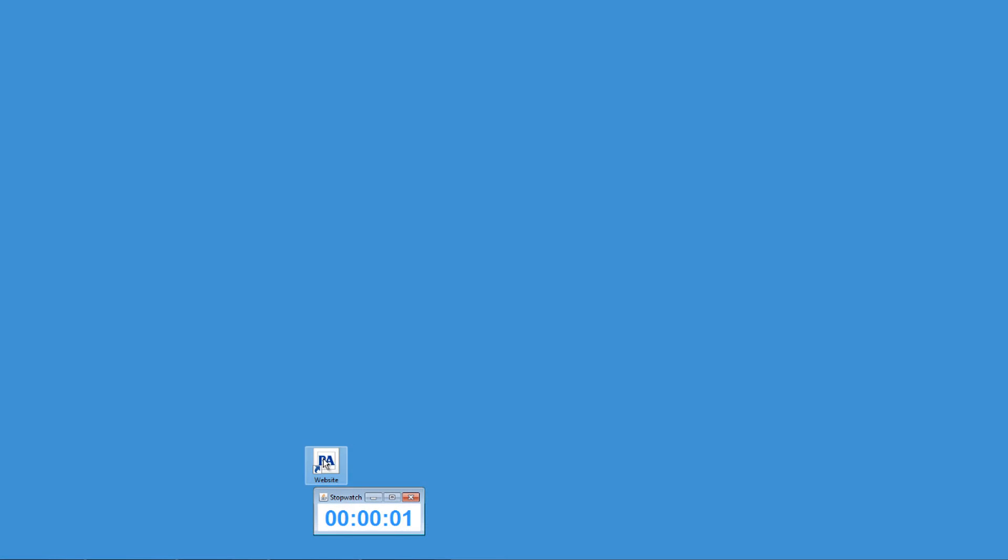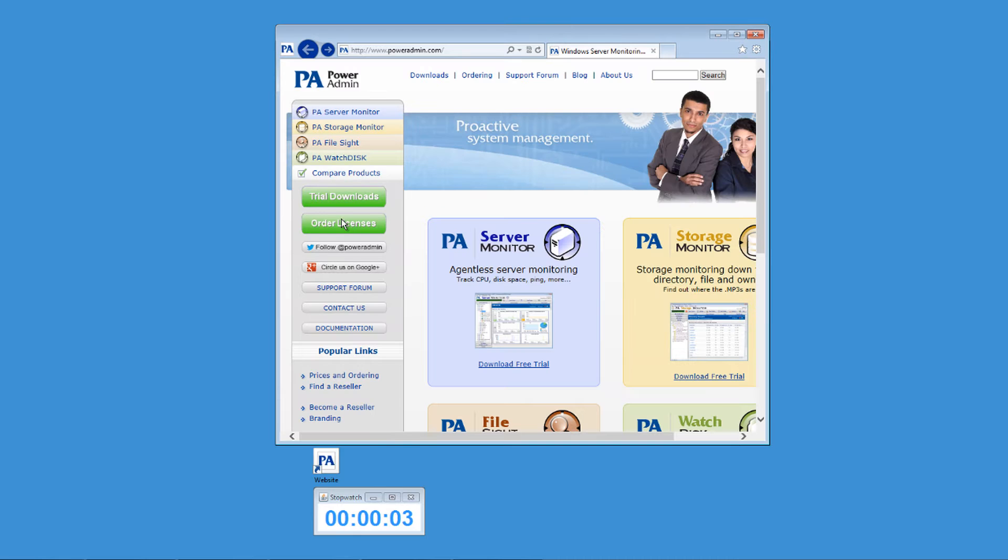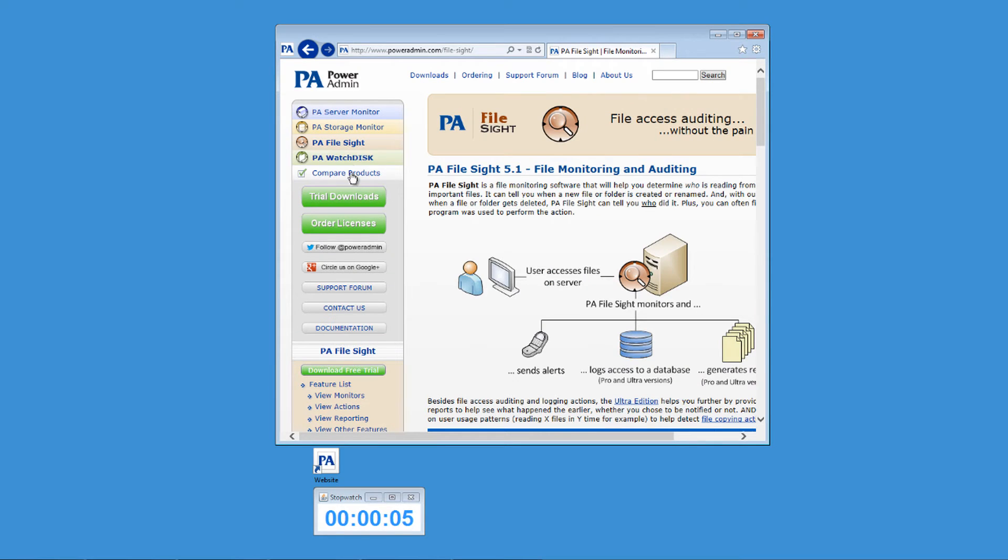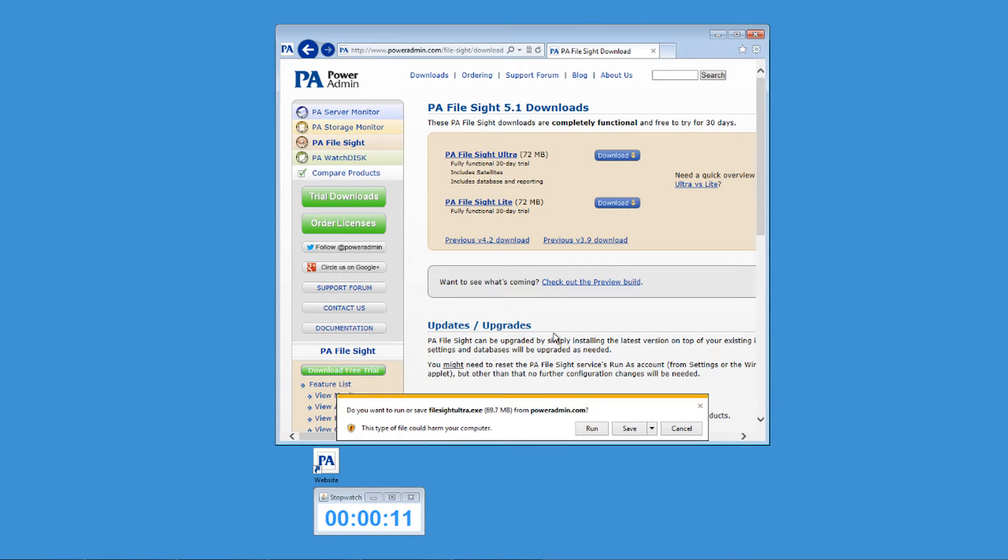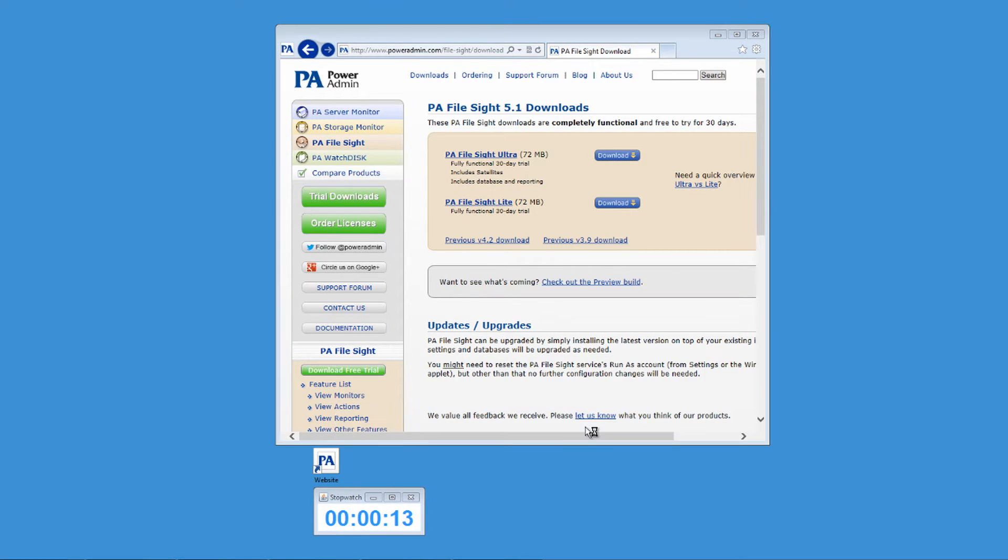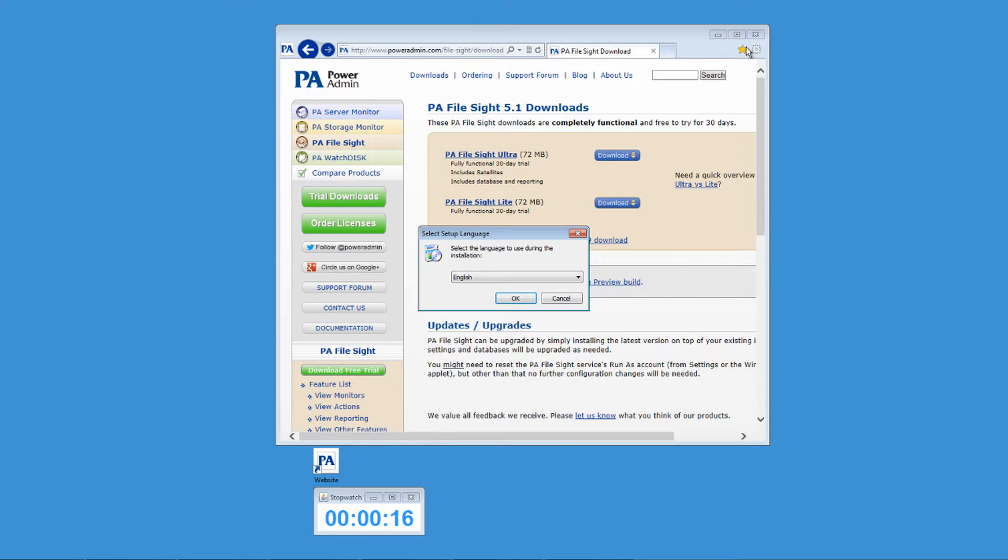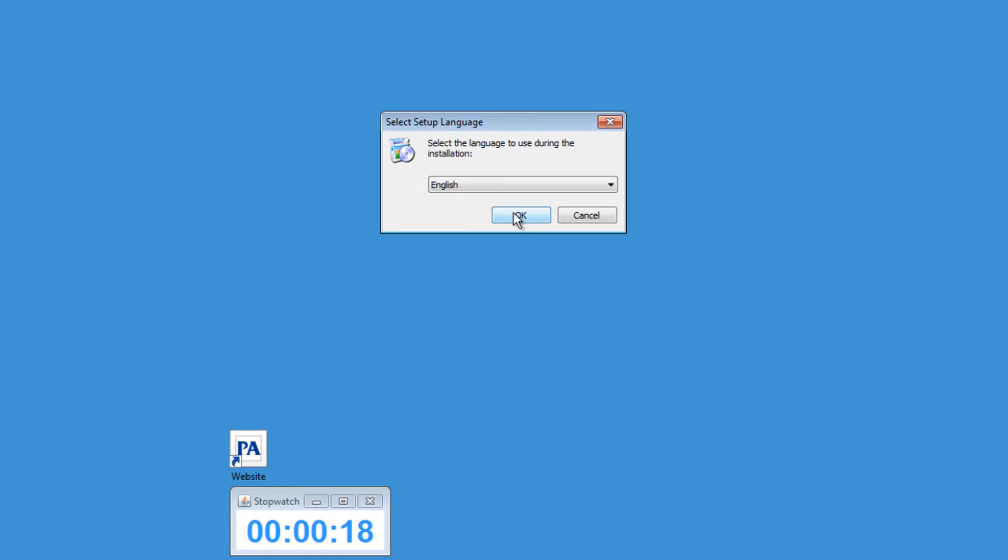Okay, let's go ahead and get started. We'll first need to download the software. Go to poweradmin.com, navigate to the File Site page, and download File Site Ultra. From here we'll want to run the install, so just follow along with the setup wizard until the installation is complete.